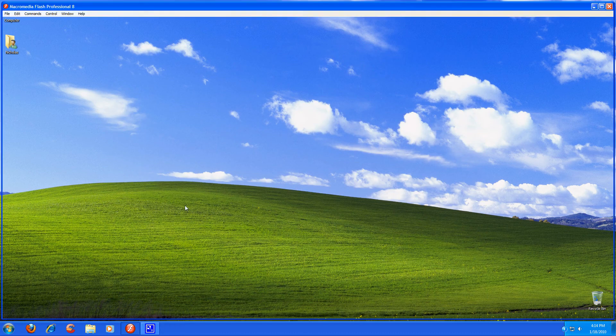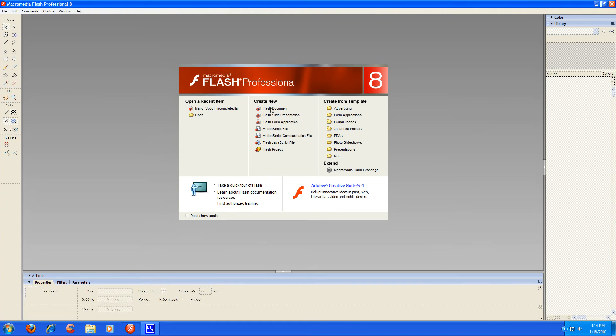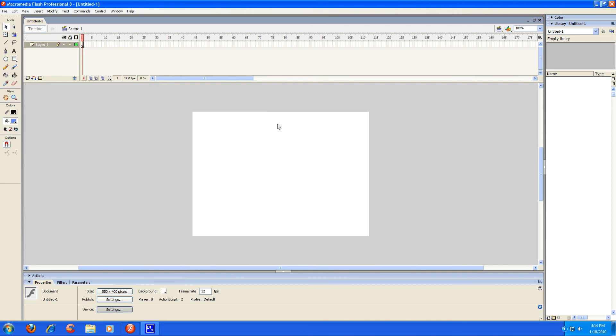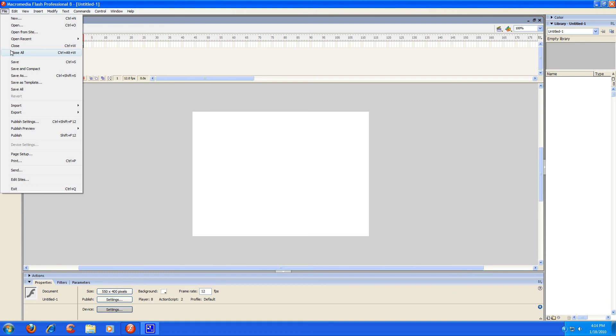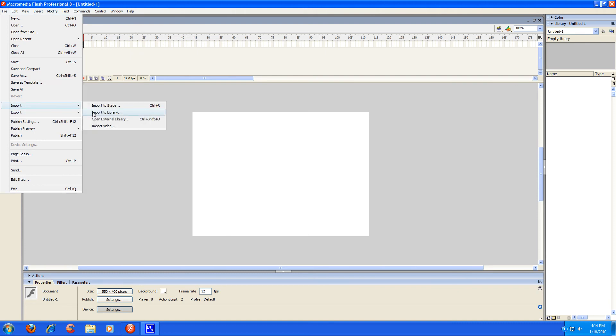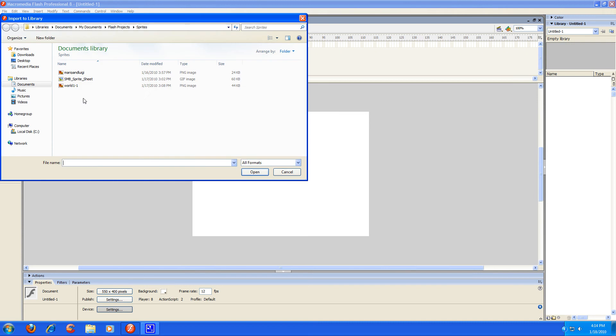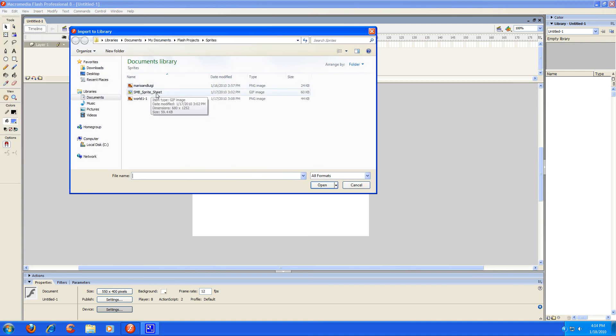So once you open up Flash 8, it's going to look exactly like this. You're going to want to go ahead and just create new Flash document and you'll be presented with this and you'll see your stage right here and your library, which is empty right now. So first things first, you can go ahead and import your sprite sheet or sprites that you downloaded. You're just going to go to import to library. Here's a Super Mario Brothers sprite sheet that I downloaded from Spriters Resource.